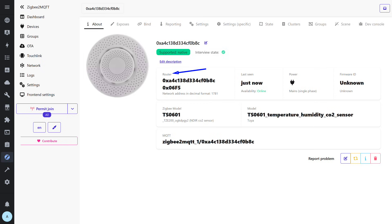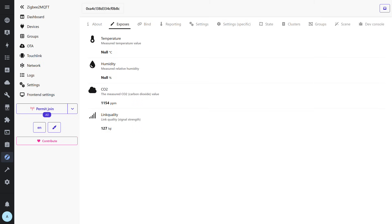I would also note that thanks to its mains power supply, this sensor also functions as a router in the ZigBee network. In the Exposes tab, we can see that in addition to the parameters for CO2 level and signal quality, there are also temperature and humidity objects, but their values remain zero.